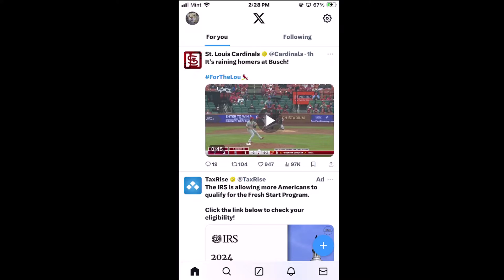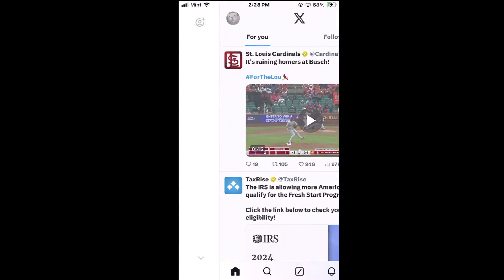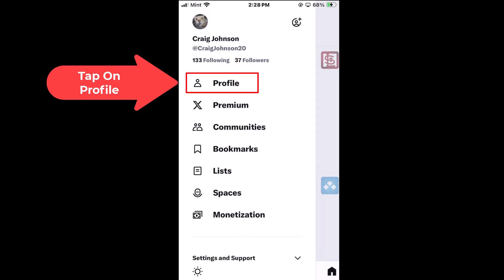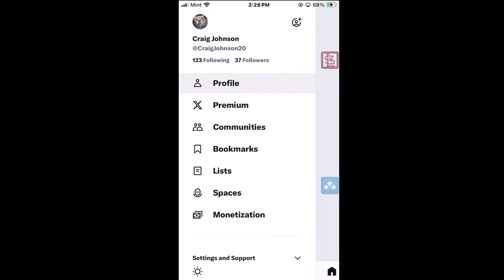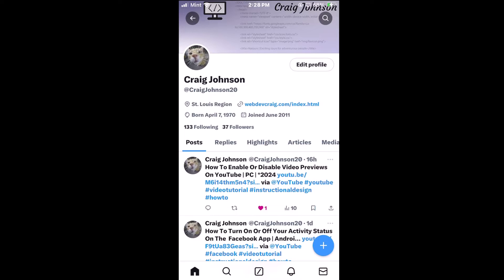First thing you want to do is go up to the upper left hand corner and tap on your profile icon. Then you want to tap on profile. Then you want to tap up here on edit profile.